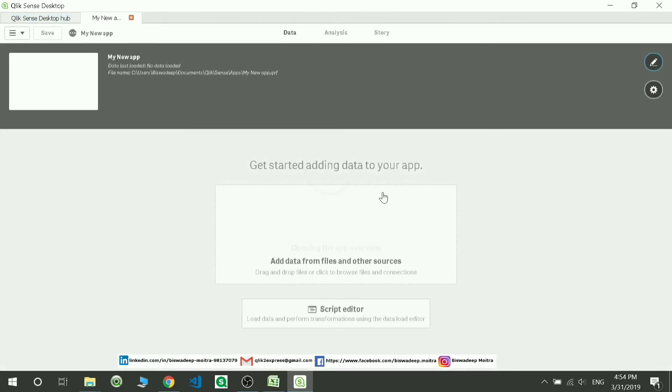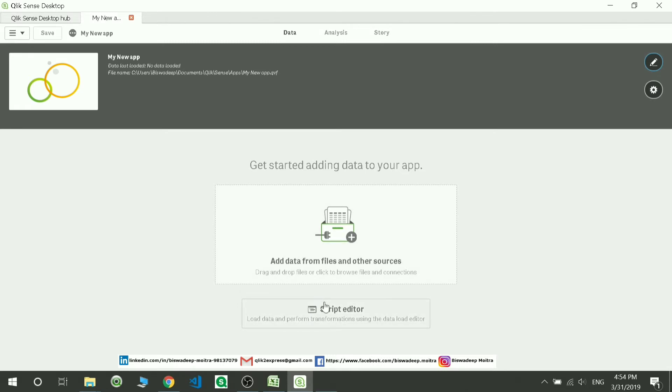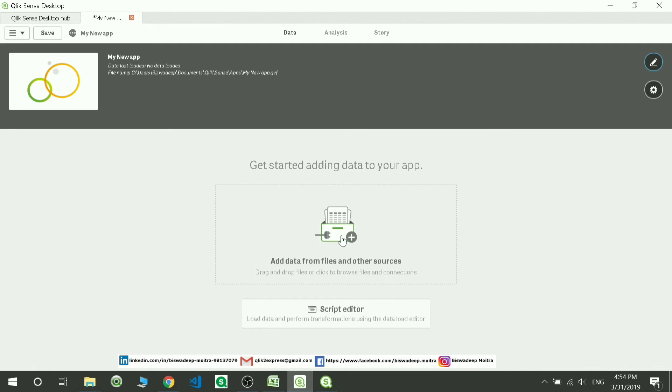Okay, so this is the page you're going to be seeing. There are three parts: Data, Analysis, and Story. We'll be discussing this one by one in the next sessions.